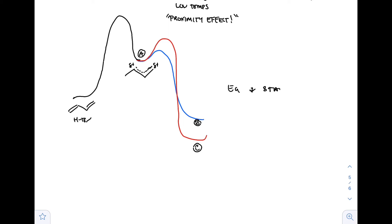An important note: students often confuse this HBr addition to 1,3-butadiene and think it's a radical reaction - it's not. There are no radical conditions here. We're simply talking about conjugation and its effect on stability, as well as its ability to form a resonance structure giving two different products: kinetic and thermodynamic. What dictates them: the kinetic product has lower activation energy than the thermodynamic product, while the thermodynamic product is more stable - so at equilibrium we form the more stable product. The universe's goal is to find the lower energy species.